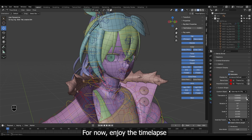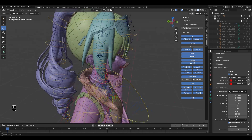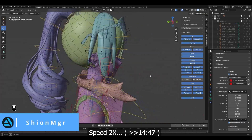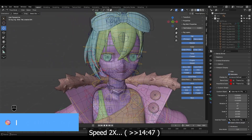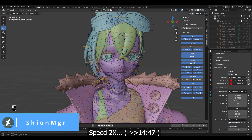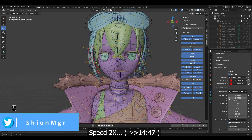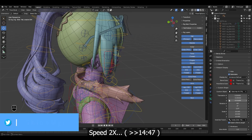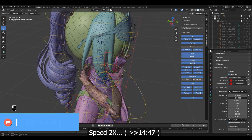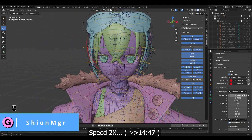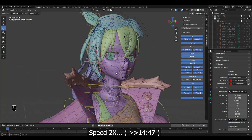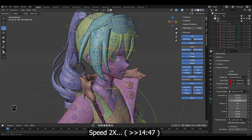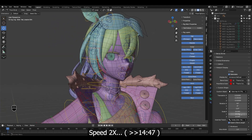There are some bones and controllers that need to be fixed on this new rig — we will try to fix them in the next one. For now, enjoy the timelapse.